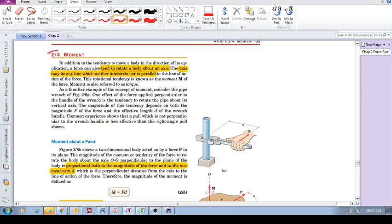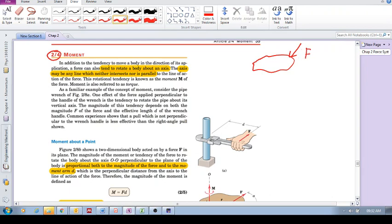Welcome to section 2.4 on moments. If we've got a force acting on a body, that force has a tendency to accelerate the body in the direction of the force, but it also has a tendency to rotate the body about some axis.